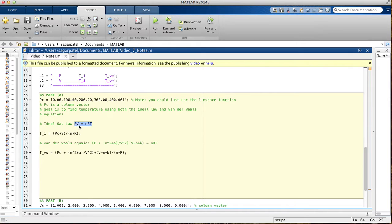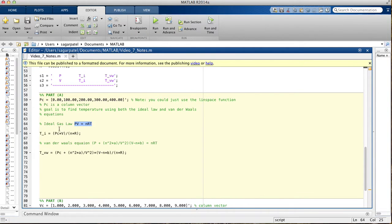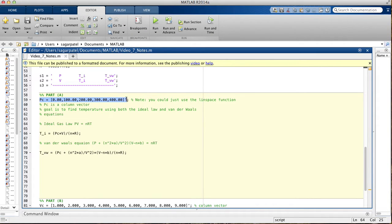The ideal gas law is PV equals NRT, pressure times volume equals number of moles times R constant times the temperature. So when you solve for T, you get PV over NR, and this is right here. For part A, we're told to use five different pressures.